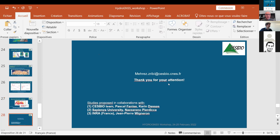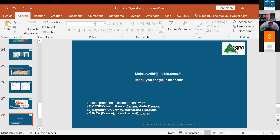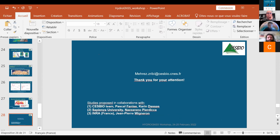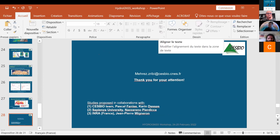Thank you very much. I hope there are questions, please don't hesitate. Thank you, Merez — over to Paul for questions and answers. Thank you very much for a really interesting presentation.